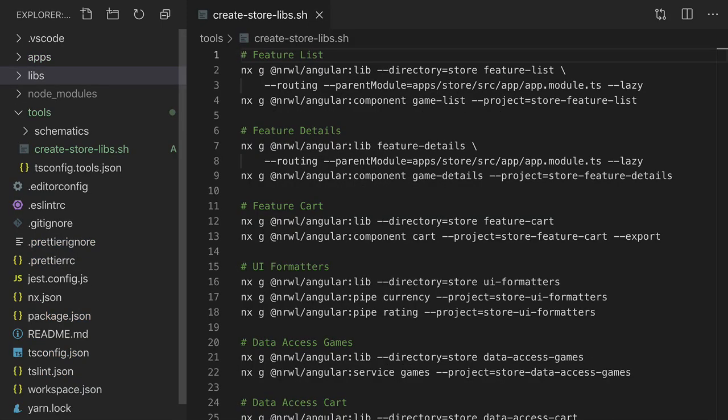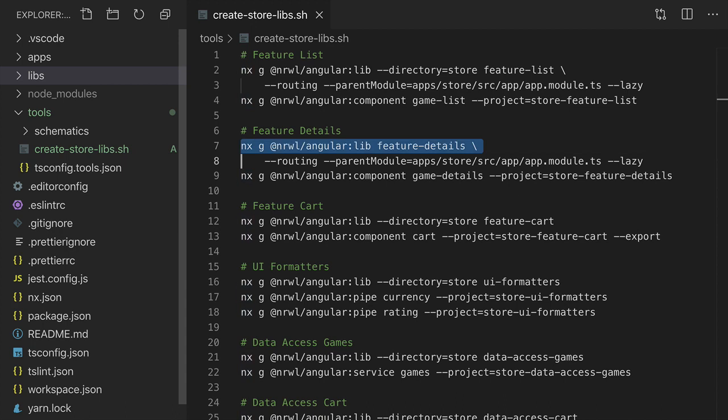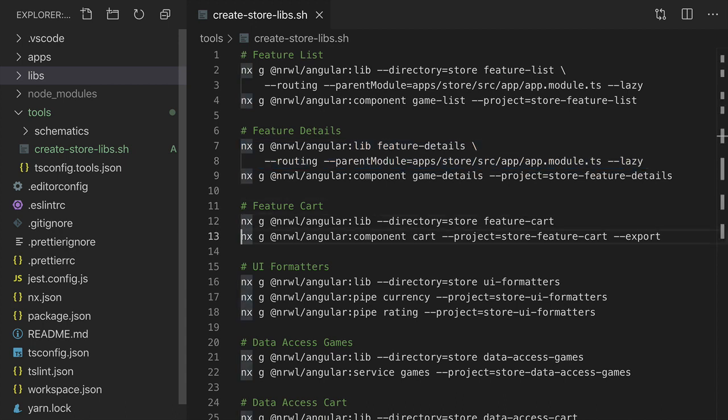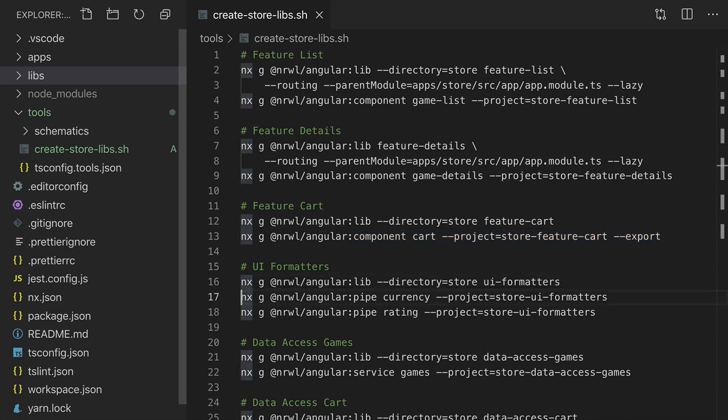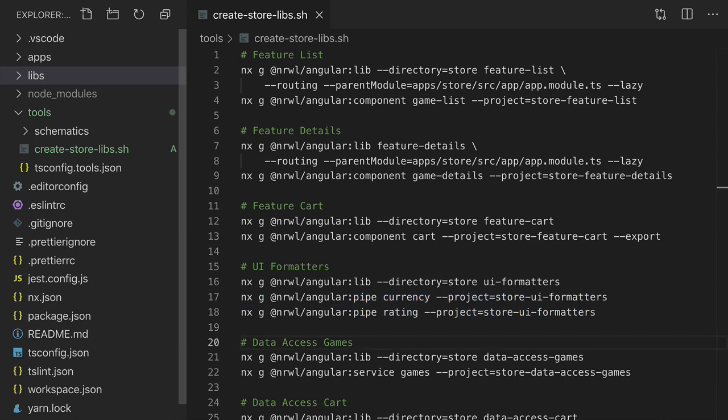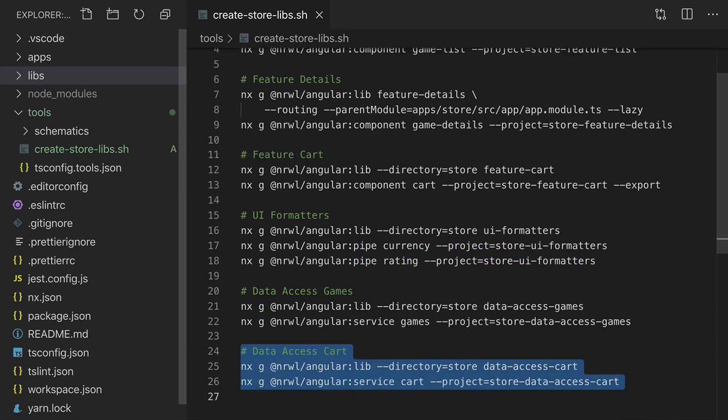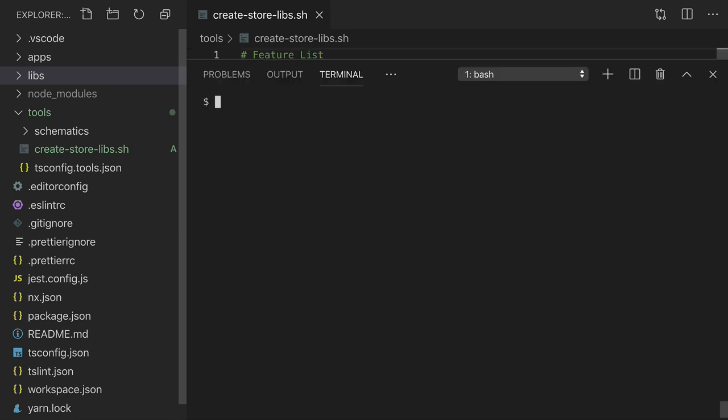I've created a shell script that runs a series of NX generate commands to fully scaffold out our store app. I create a feature list library that has its routing configured in the root app module. I have a feature details library that's configured in the same way. Feature Cart exports a container component that can be used in other feature libraries. UI Formatters has two different pipes that are available. And Data Access Games and Data Access Cart both provide services that can be used in other libraries.